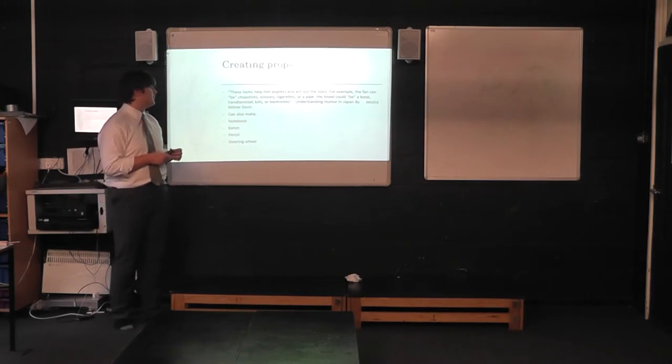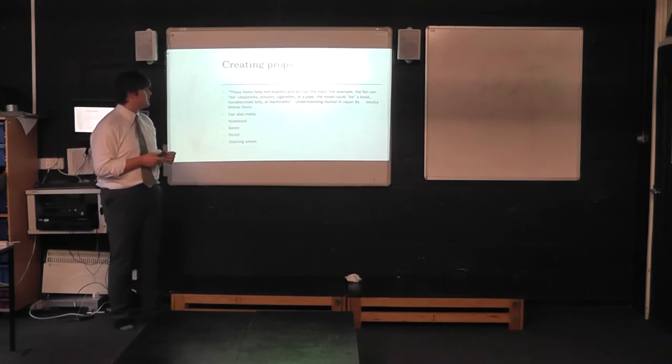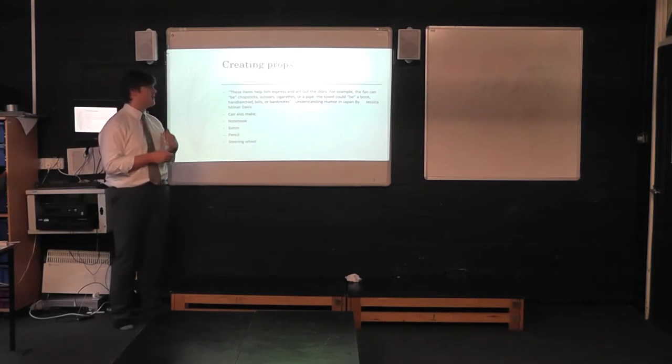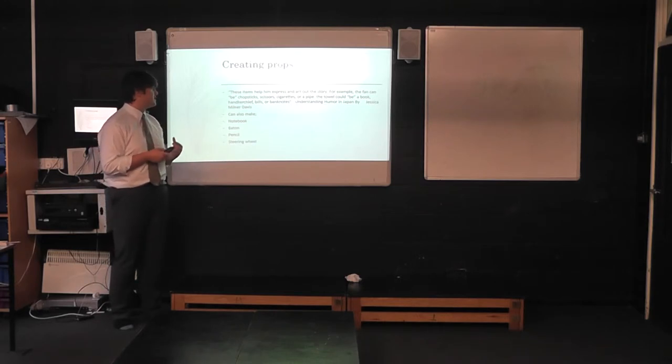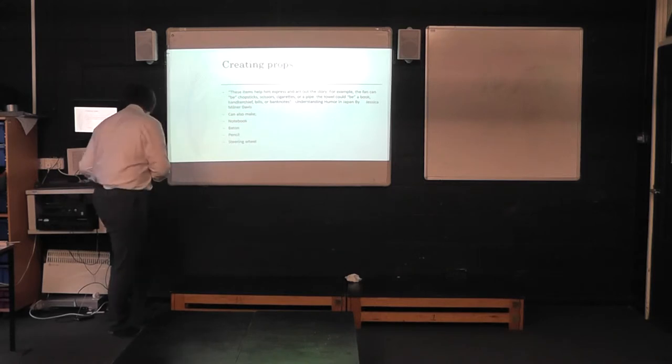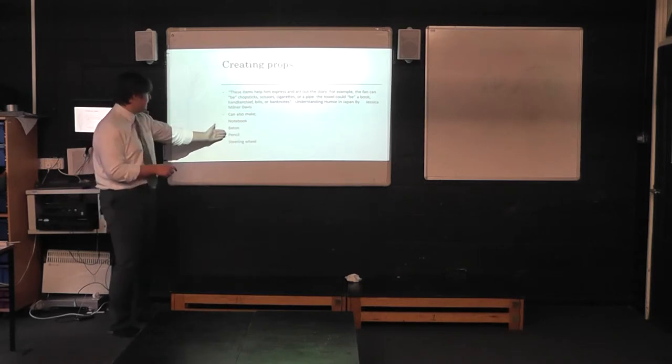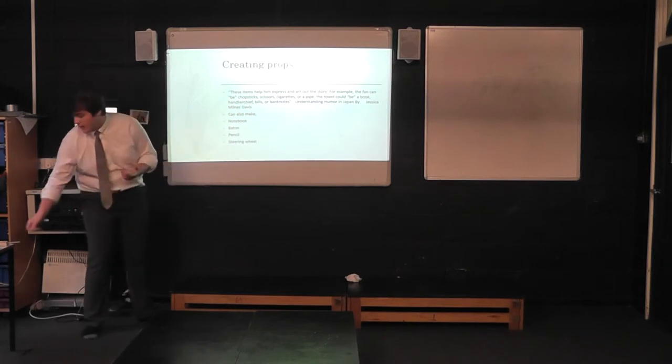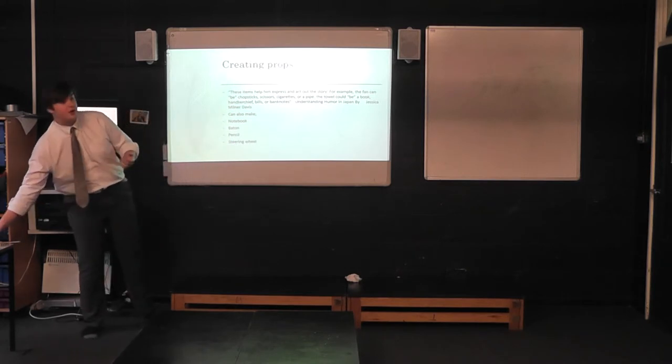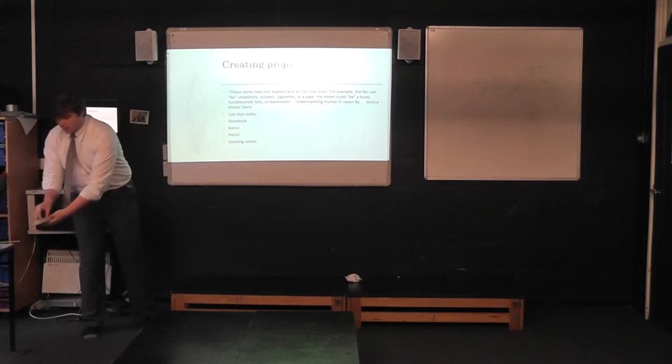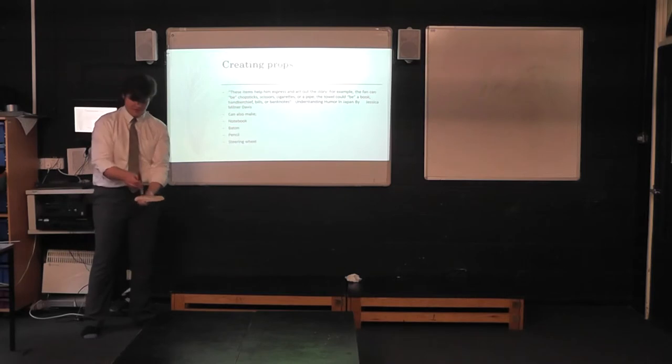And as Jessica Milner-Davis writes in Understanding Humour in Japan, these items help him express and act out the story. For example, the fan could be chopsticks, scissors, cigarettes, or a pipe. The towel could be a book, handkerchief, bills, or banknotes. There's also a couple of other examples here that you can see. I'm going to show you how a Rakugo Kart would create these props on stage.